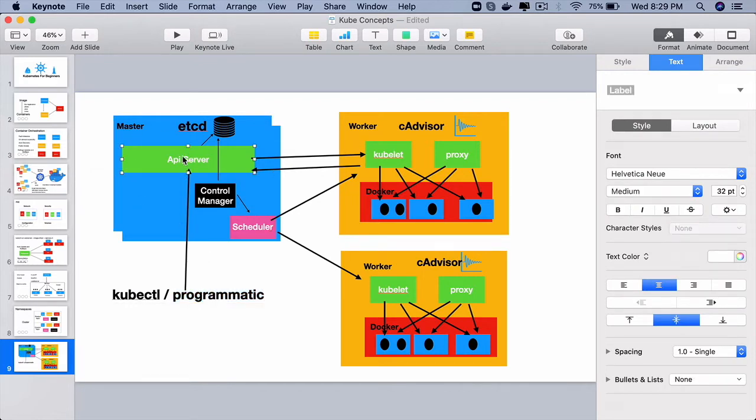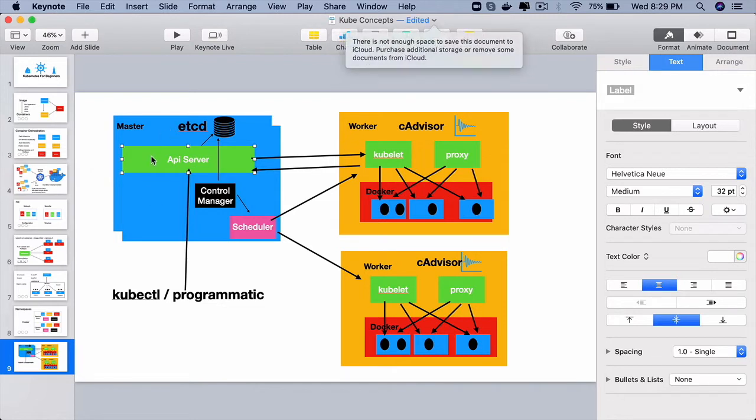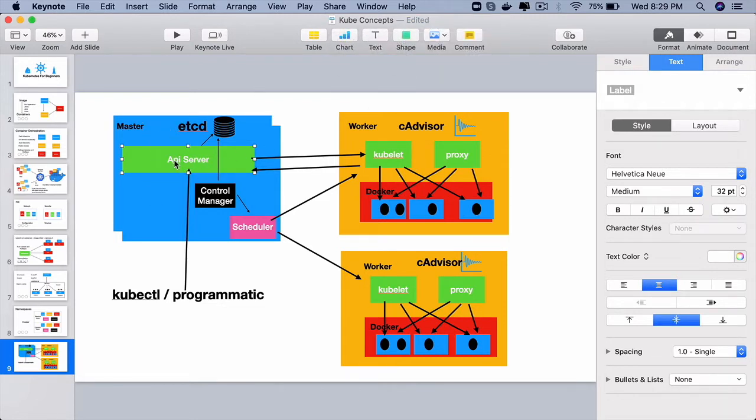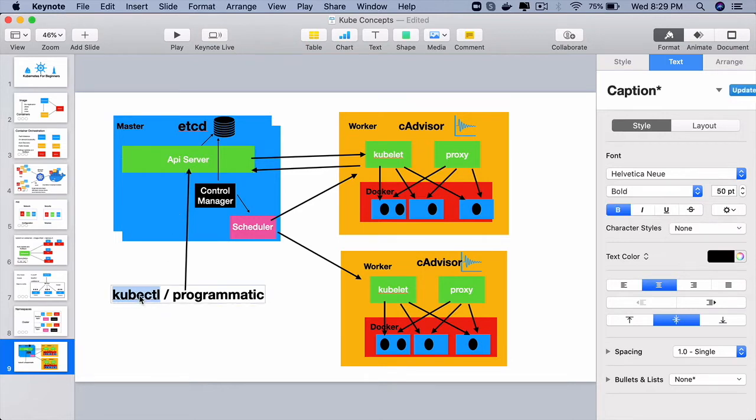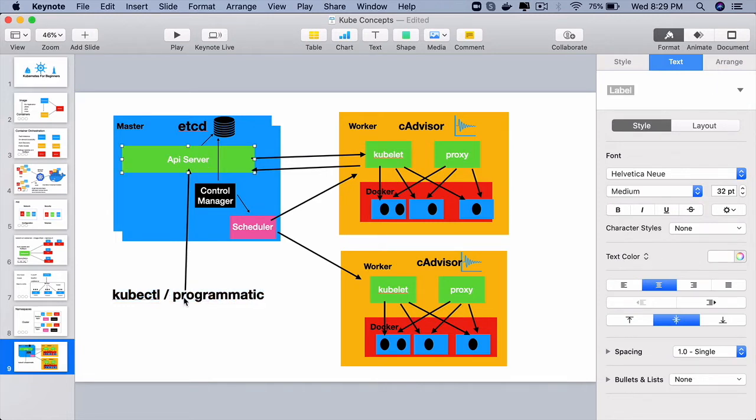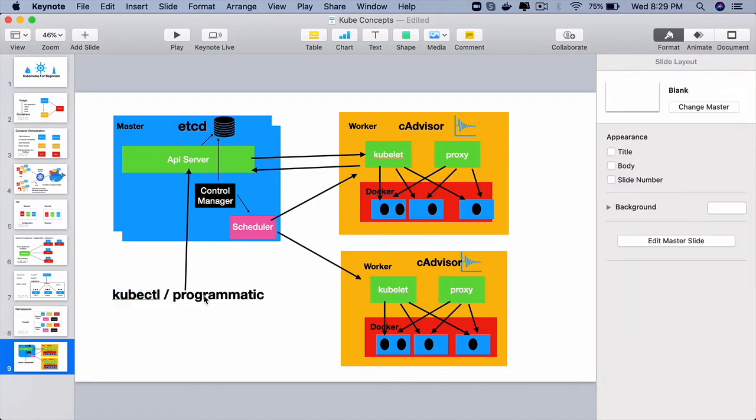So the API server is the heart of every Kubernetes master node. It simply exposes a RESTful web service API that can be consumed by tools like kubectl from the command line or we can also write programs to access it. Through these kubectl command line tools or programs,